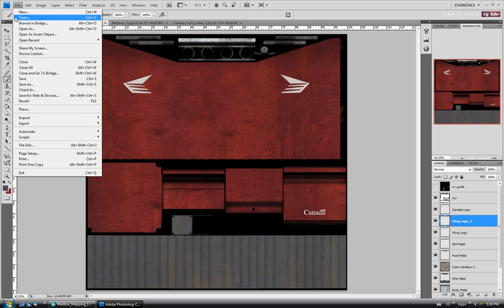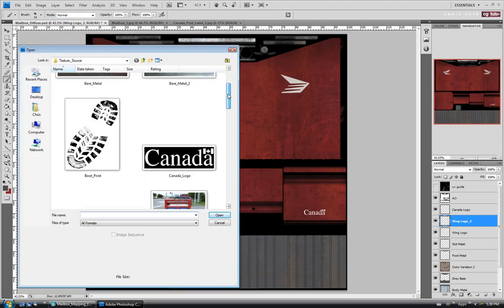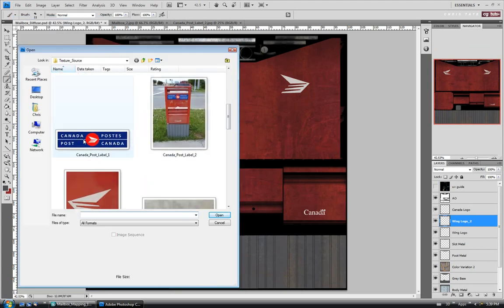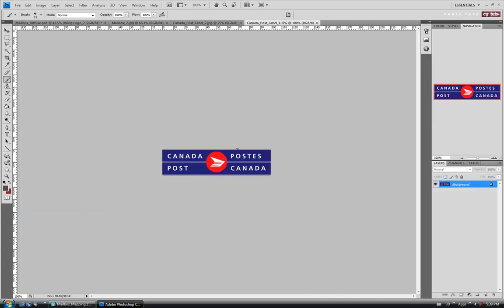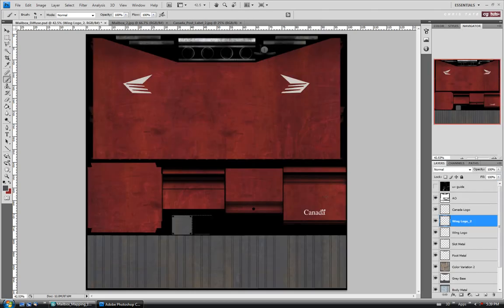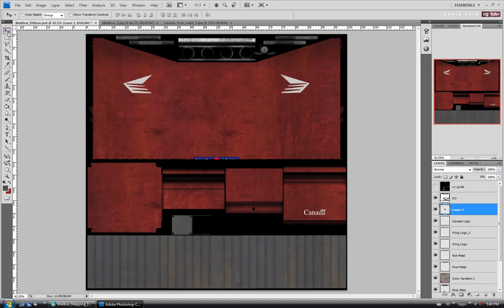Let's go File > Open, back into our folder — I have this one here, so I'll open it up. I'm going to copy the whole thing: Ctrl+A, Ctrl+C, close it, and paste it on top of the Canada logo layer with Ctrl+V. There it is. I'm going to turn the UVs on — we want this on our top door, so I'll move it down.